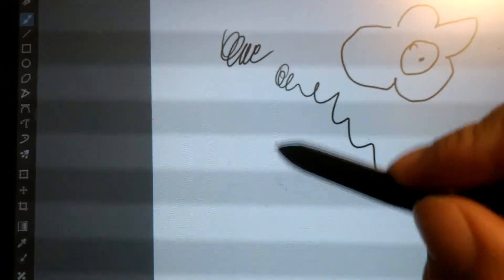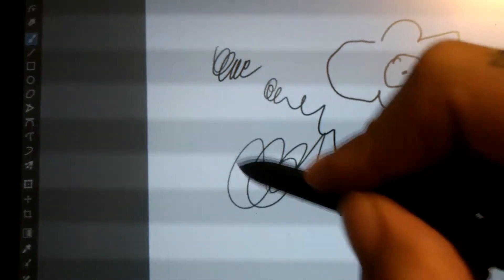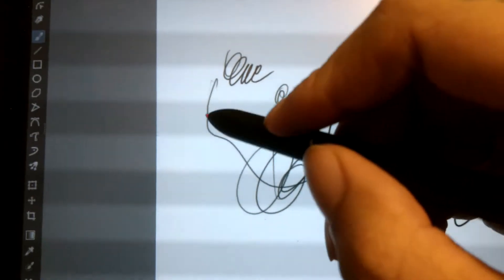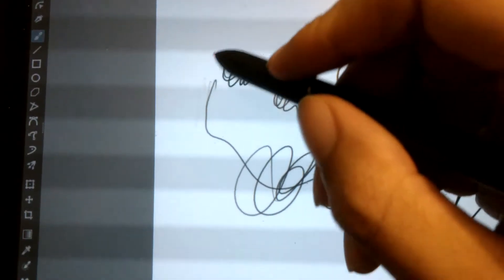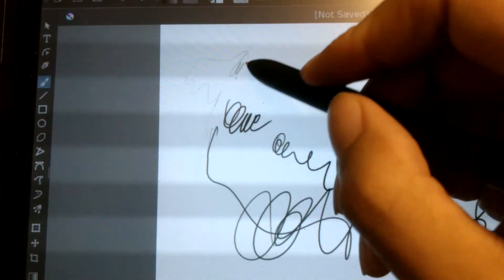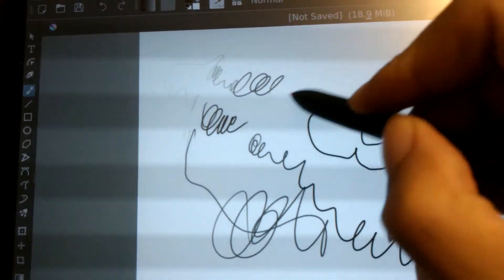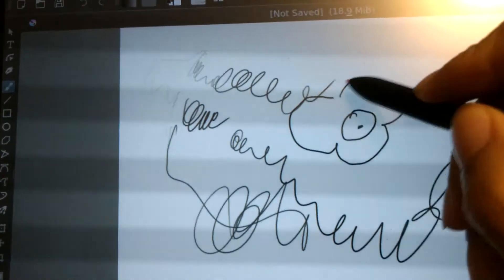This all works pretty well, all things considered. You can just lightly tap and see the little scribbles. As I apply more pressure it gets darker and darker.